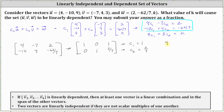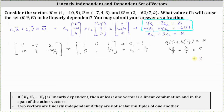To find the value of k, we have 9 times C₁, which is one, plus 3 times C₂, which is 2/7, equals k. The common denominator is seven: nine equals 63/7, so we have 63/7 plus 6/7, which equals k. Therefore k is equal to 69/7.